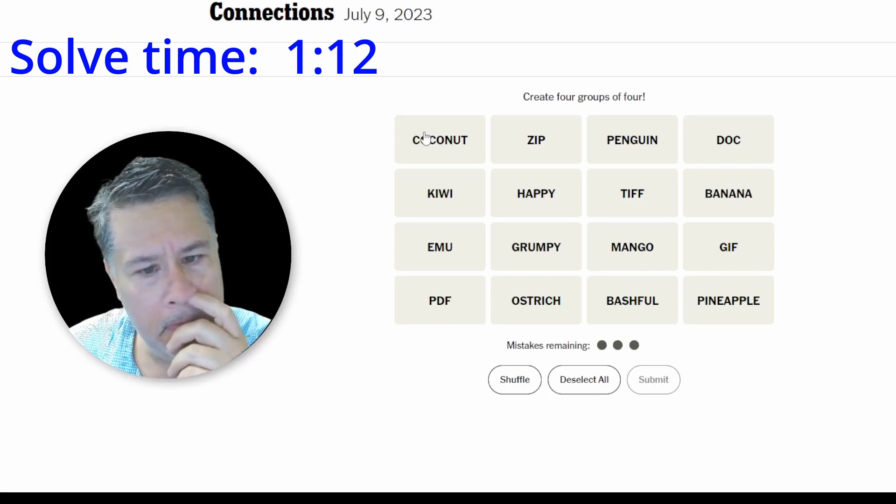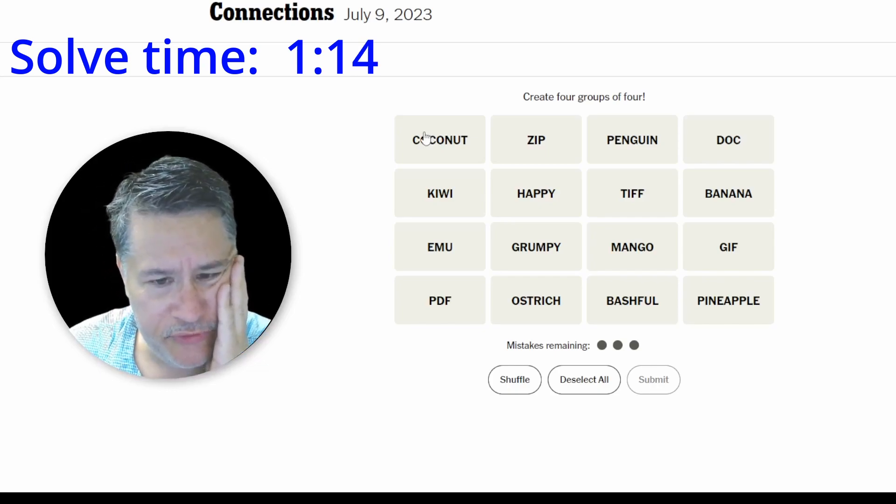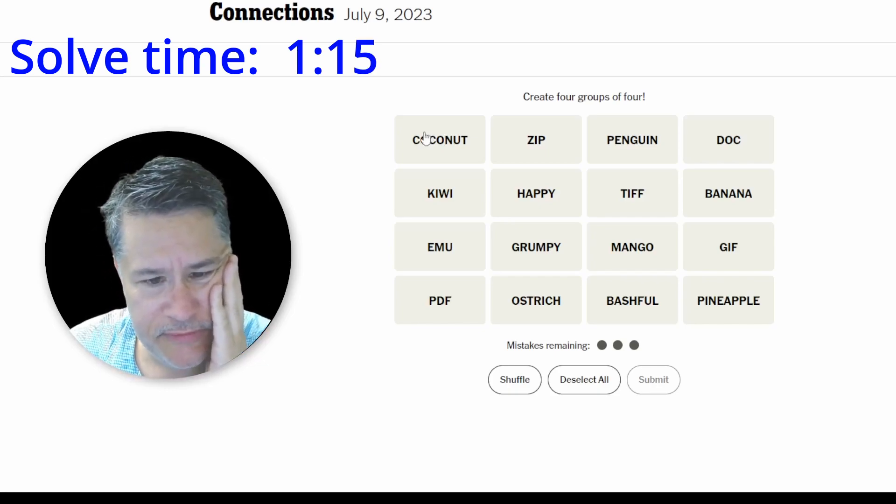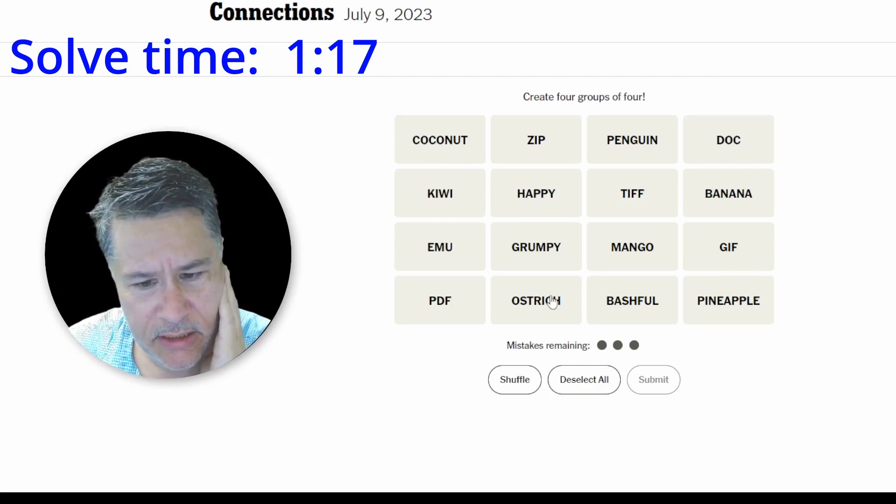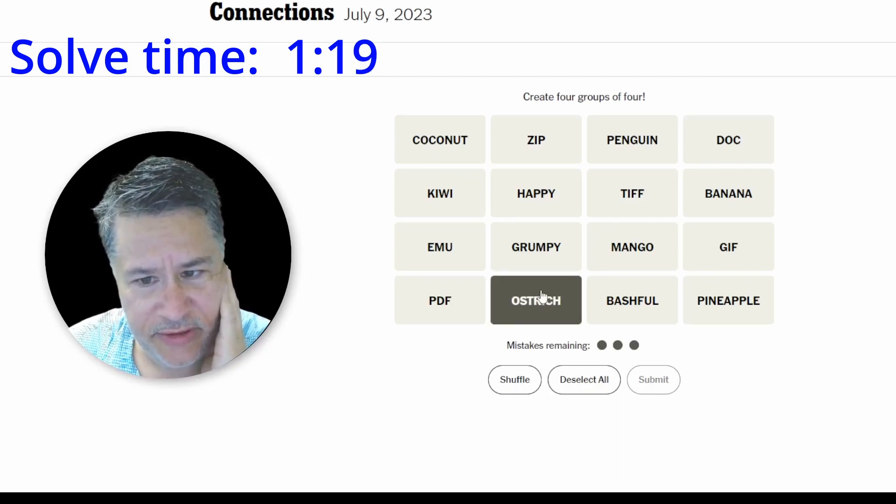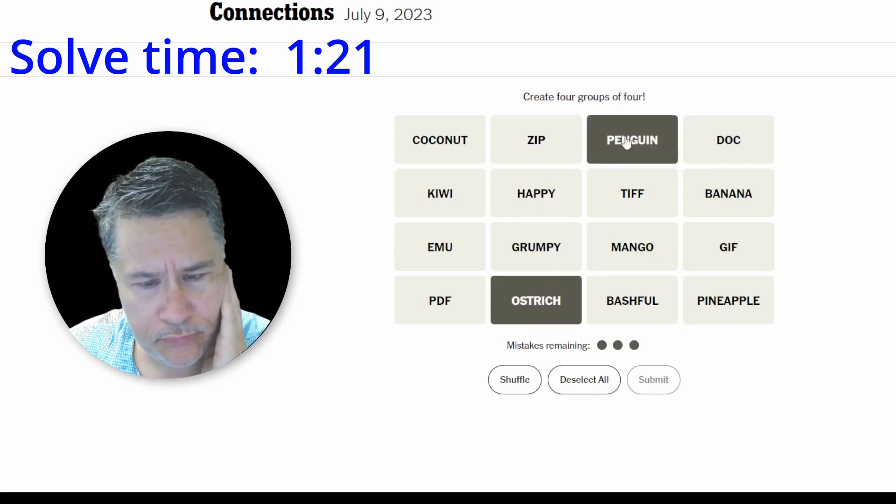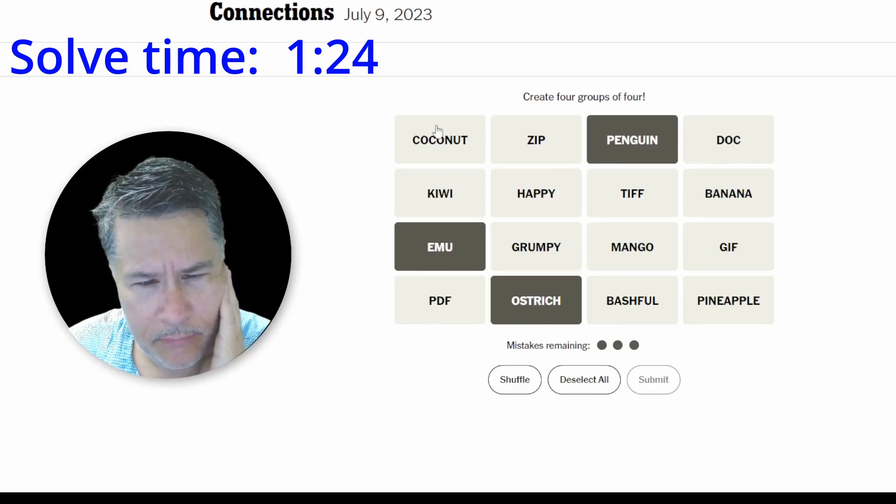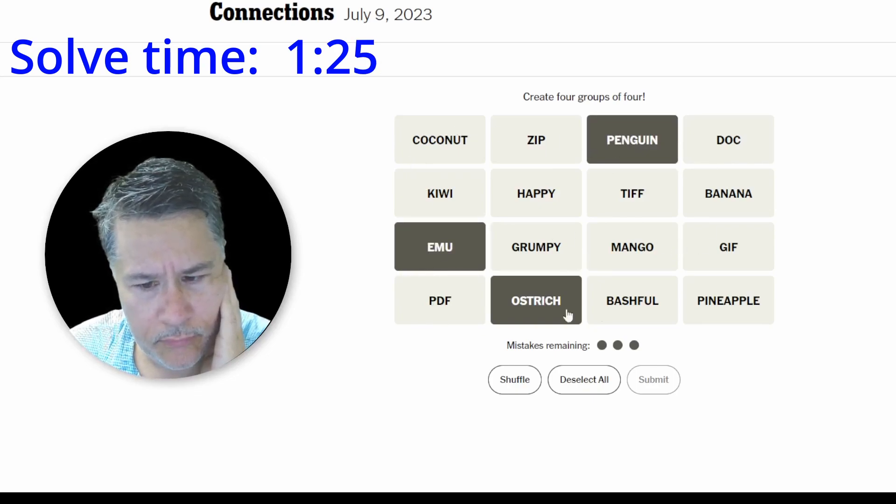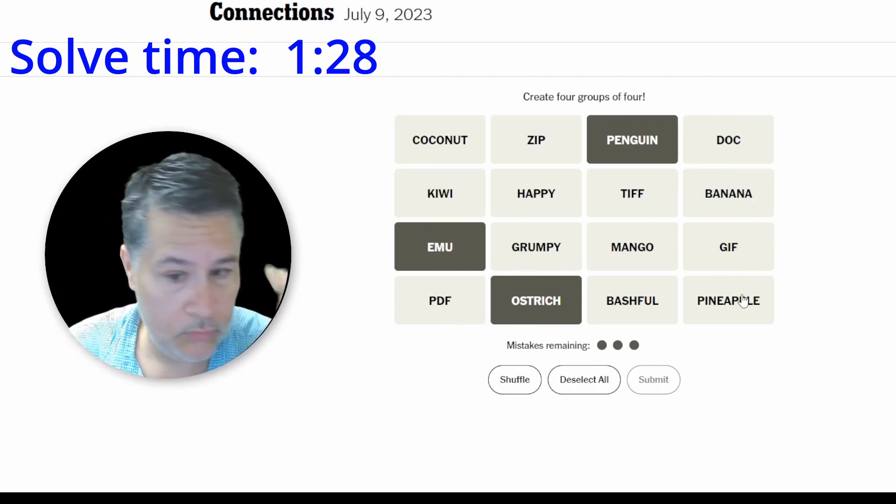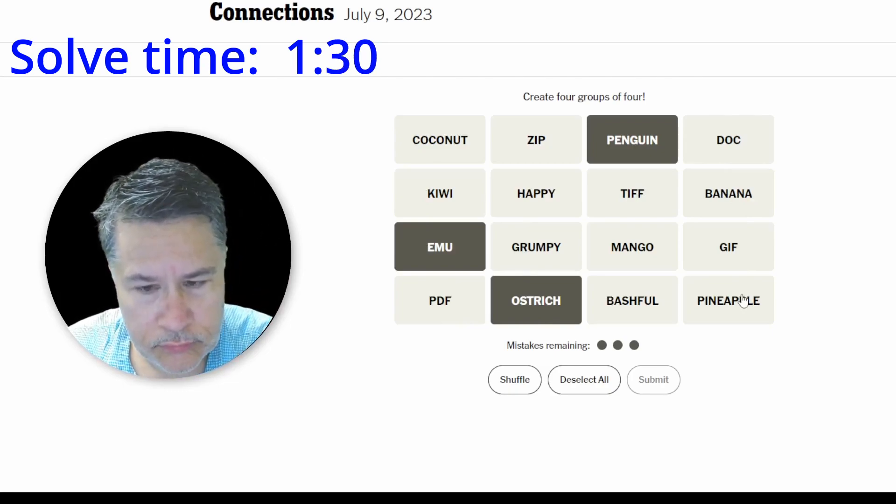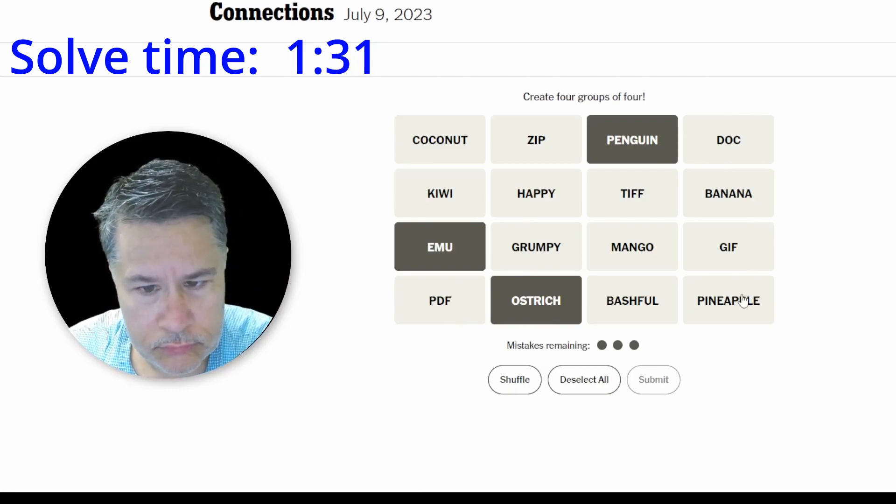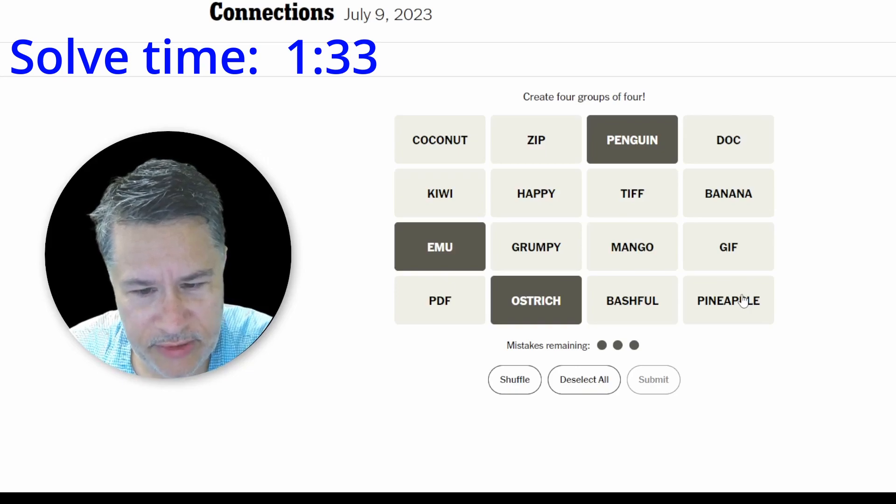All right. Coconut. And then they gave me five fruits. So we've got five fruits, five file-related things. Then we've got some animals. Maybe that's the easy one. Ostrich, penguin. Emu. And I don't see the other animal.